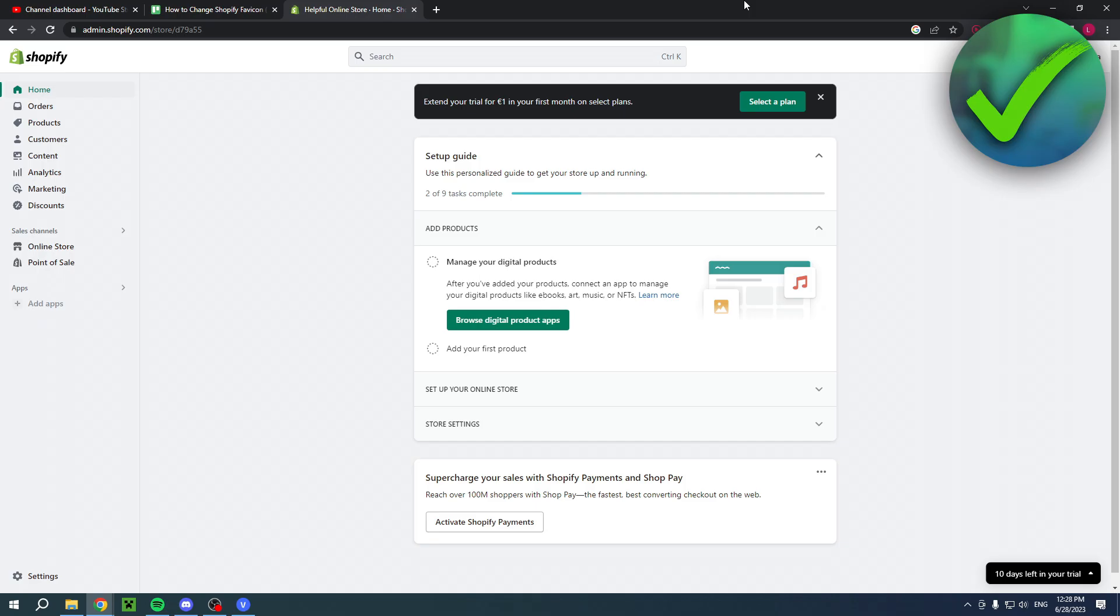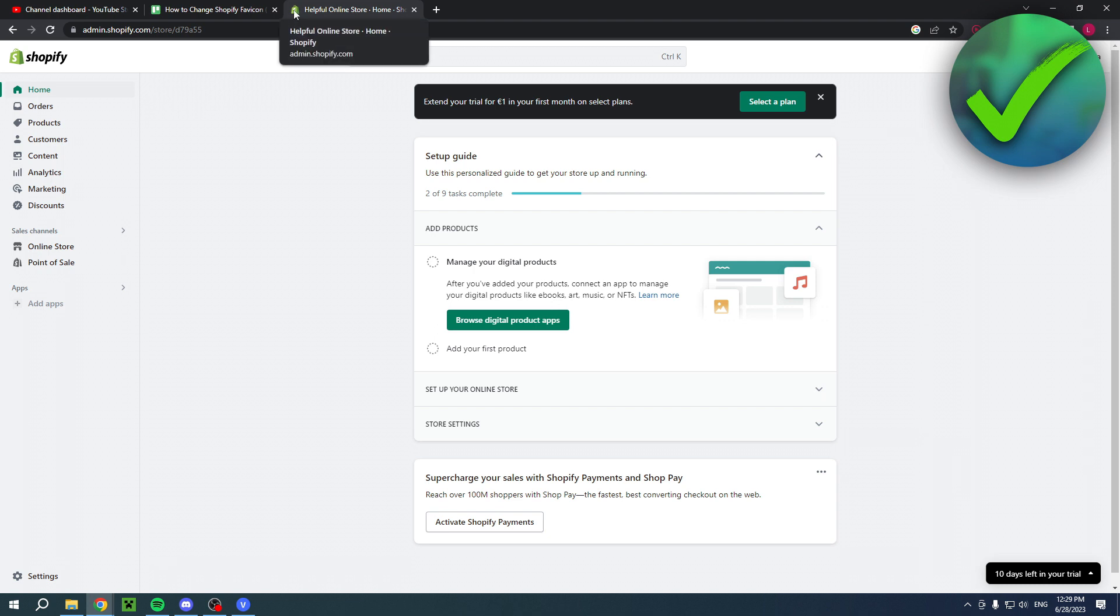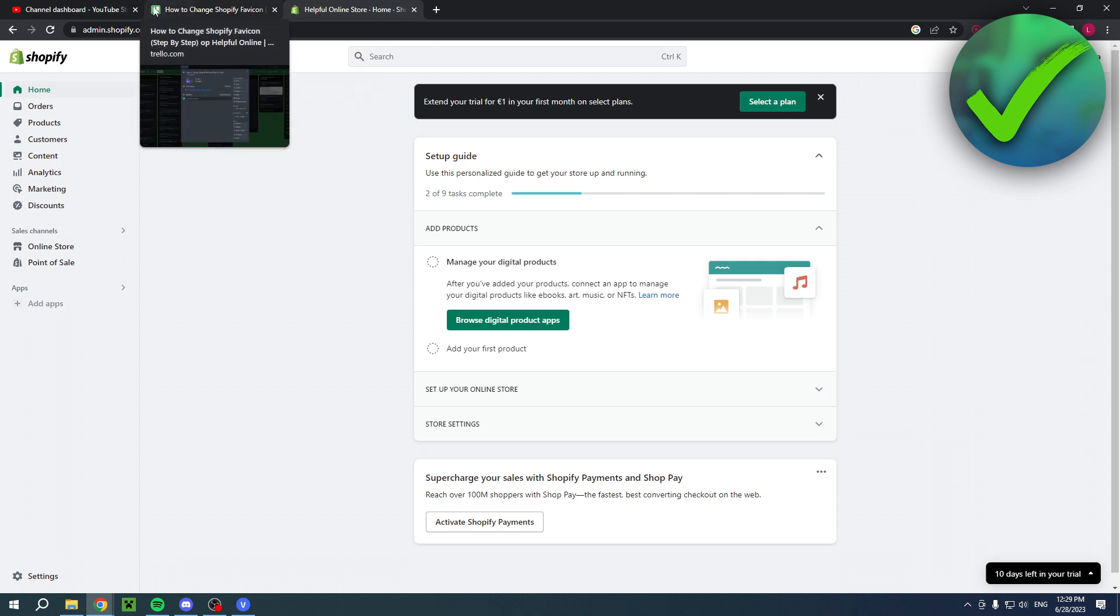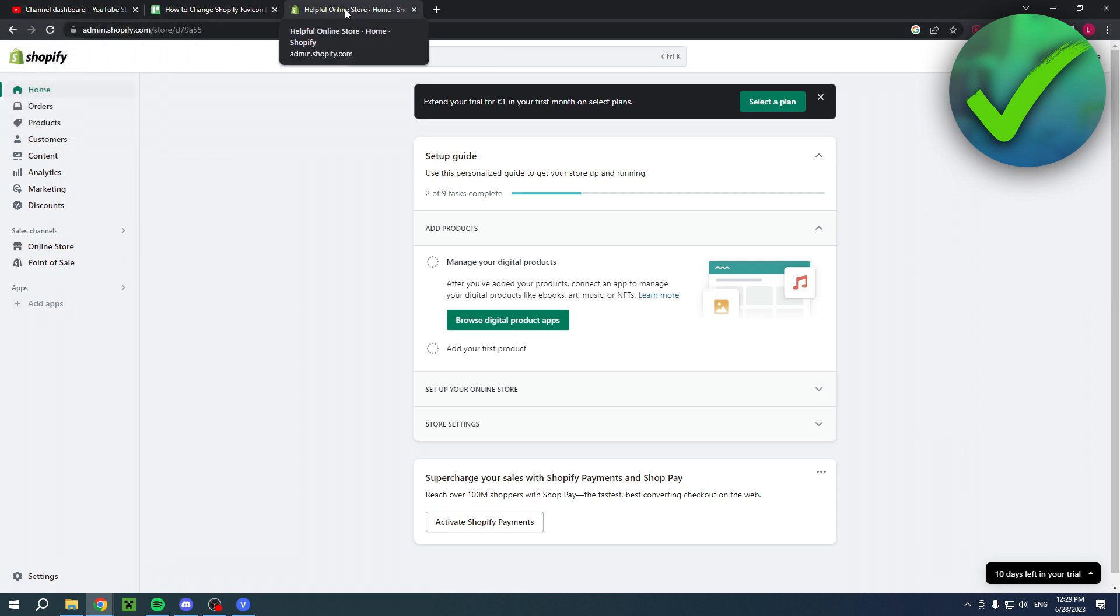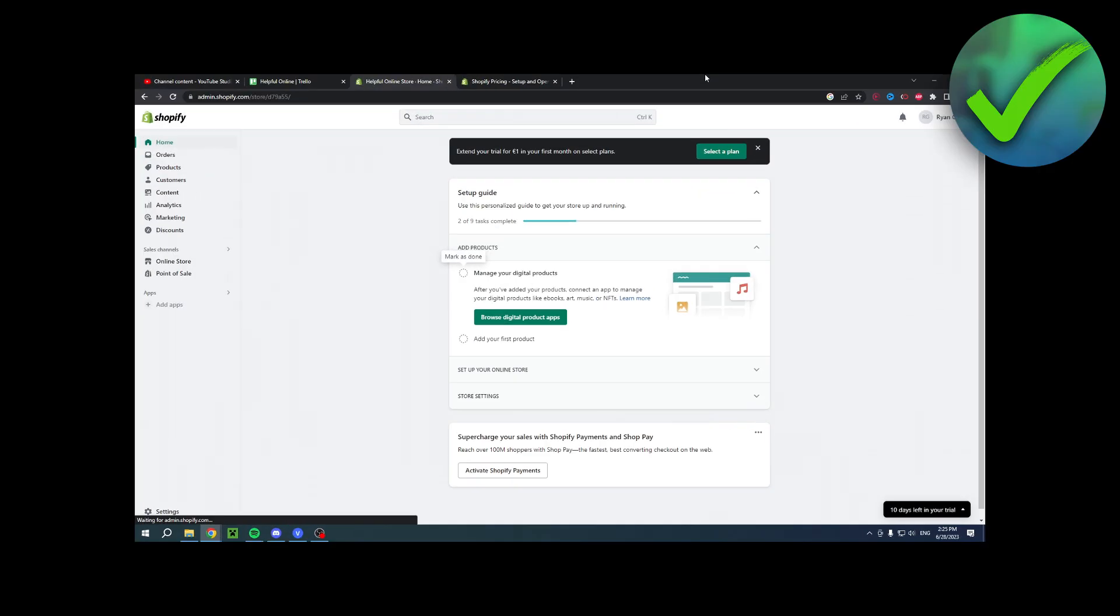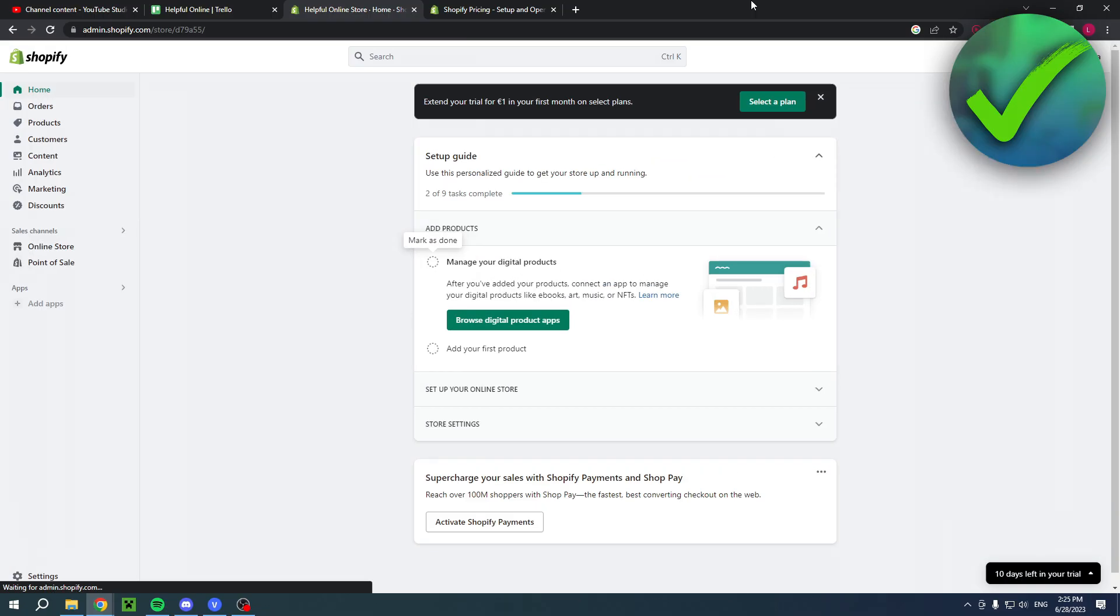How to change the Shopify favicon for your website - that's what I'm going to show you in this easy step-by-step tutorial. For those that don't know what a favicon is, it is the very small logo that basically any website has, as you can see.